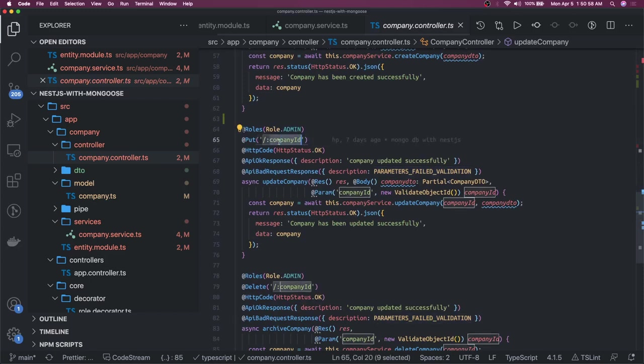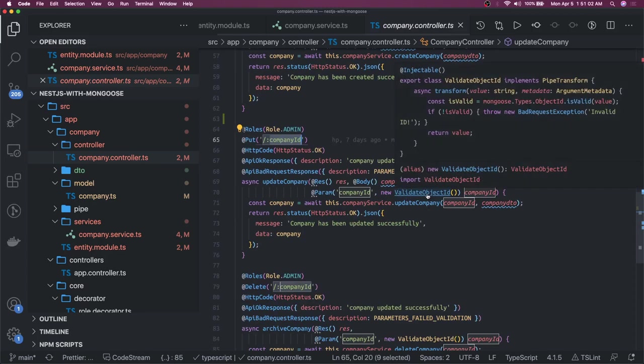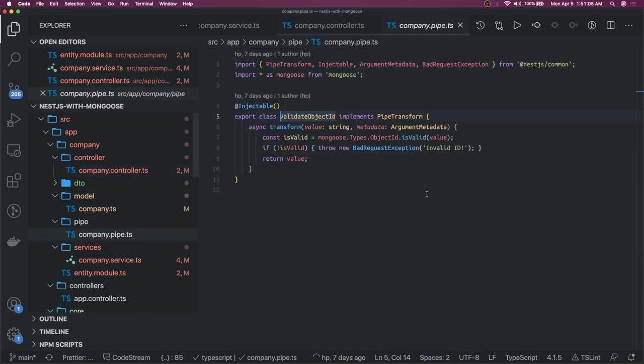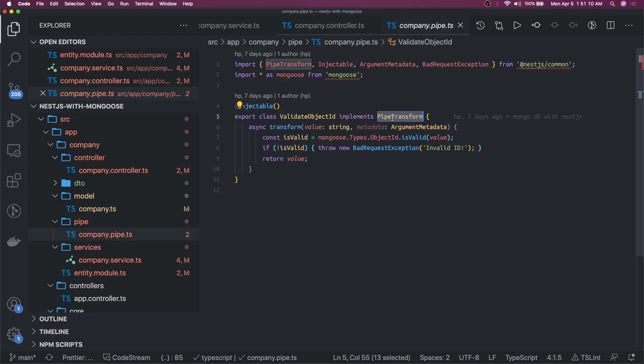We have created this validateObjectId, another class by implementing this PipeTransform. This is just a custom pipe. Why we need it? We need to validate that the ID you are passing should be of type ObjectId because MongoDB creates the ObjectId for each and every document.